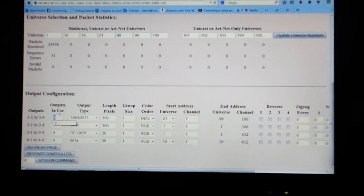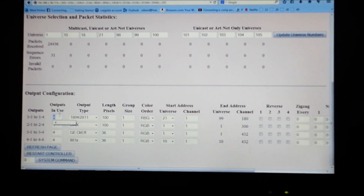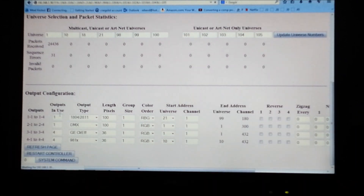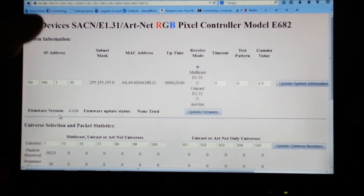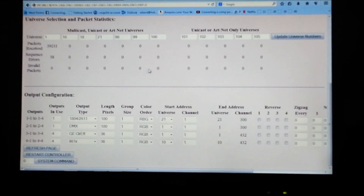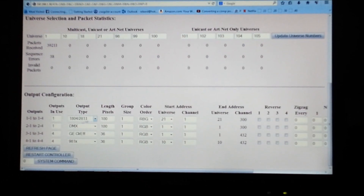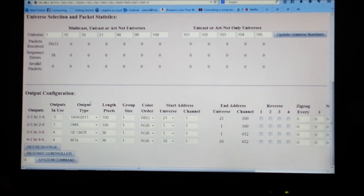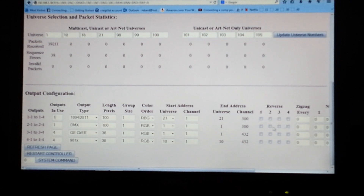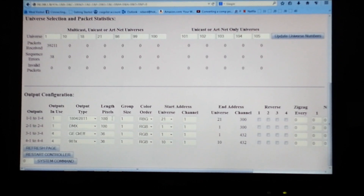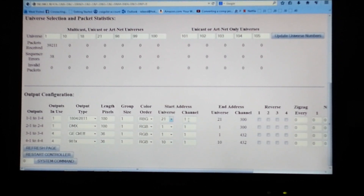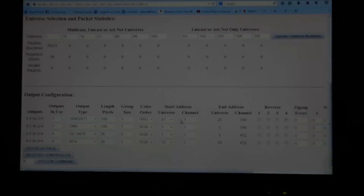So what we're going to do is change the outputs used. I'm going to select one because I only want to use one output for this test. Whenever I hit one, I also hit the enter button and that refreshed the page. So that shows now that we've updated it. Any time you change one section of this, you want to update the entire thing.